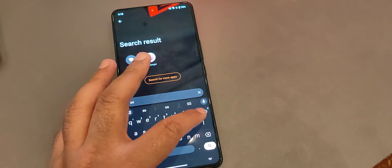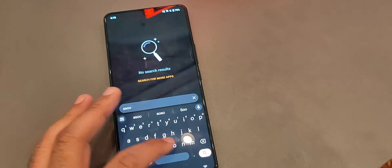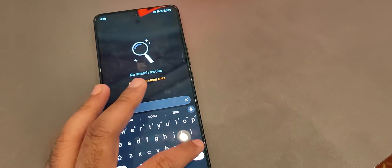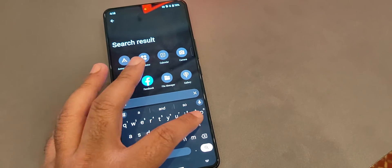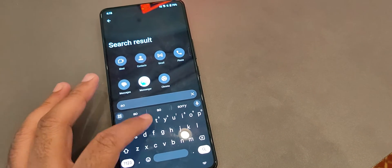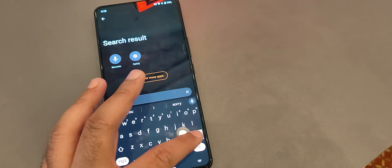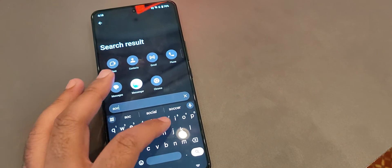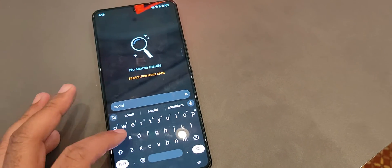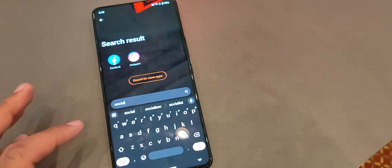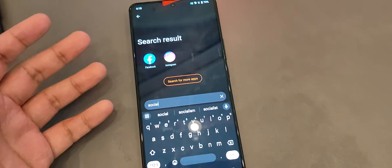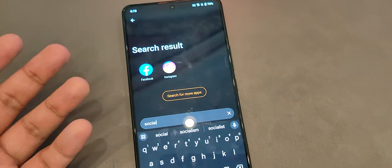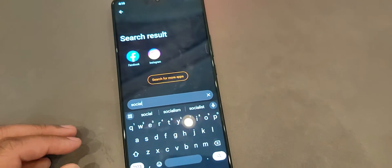I don't know if I typed this correctly. Social. And it'll show relevant social media apps like Facebook and Instagram in the launcher.